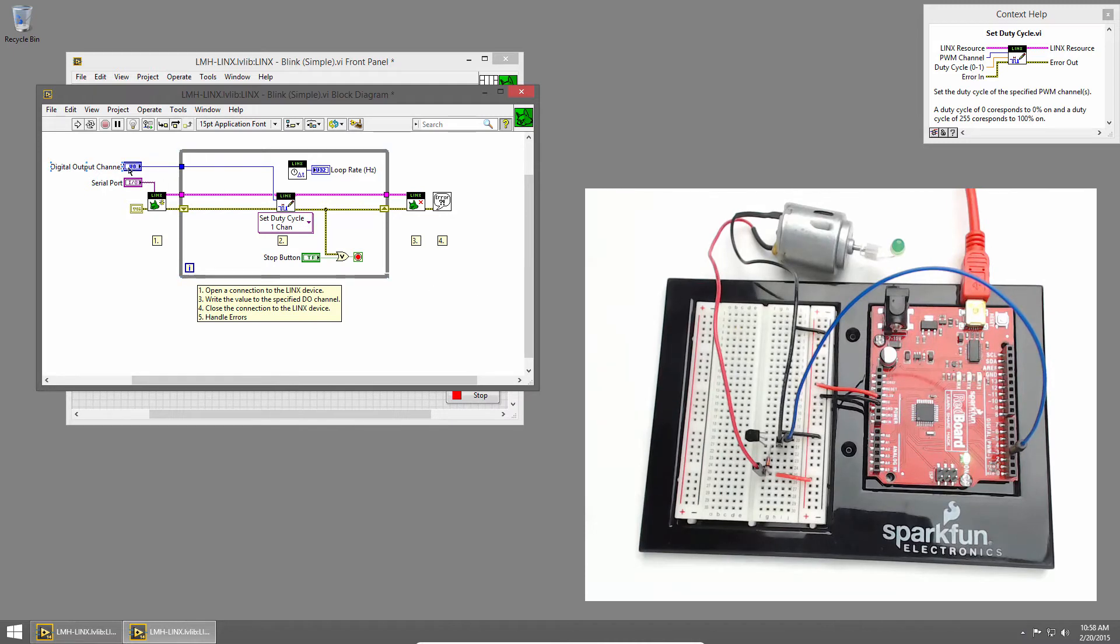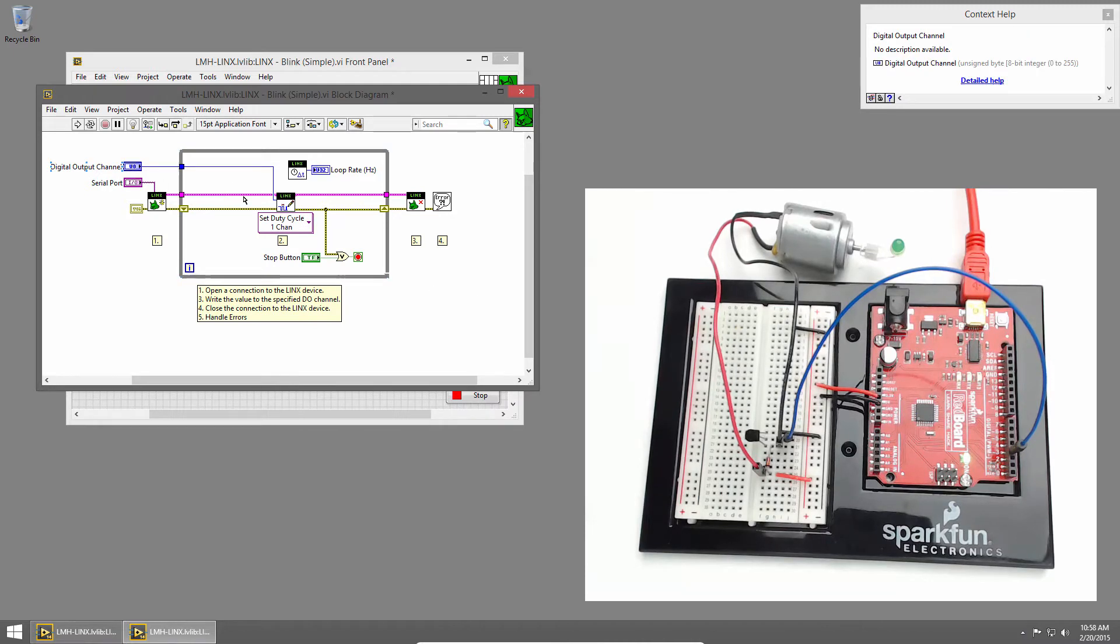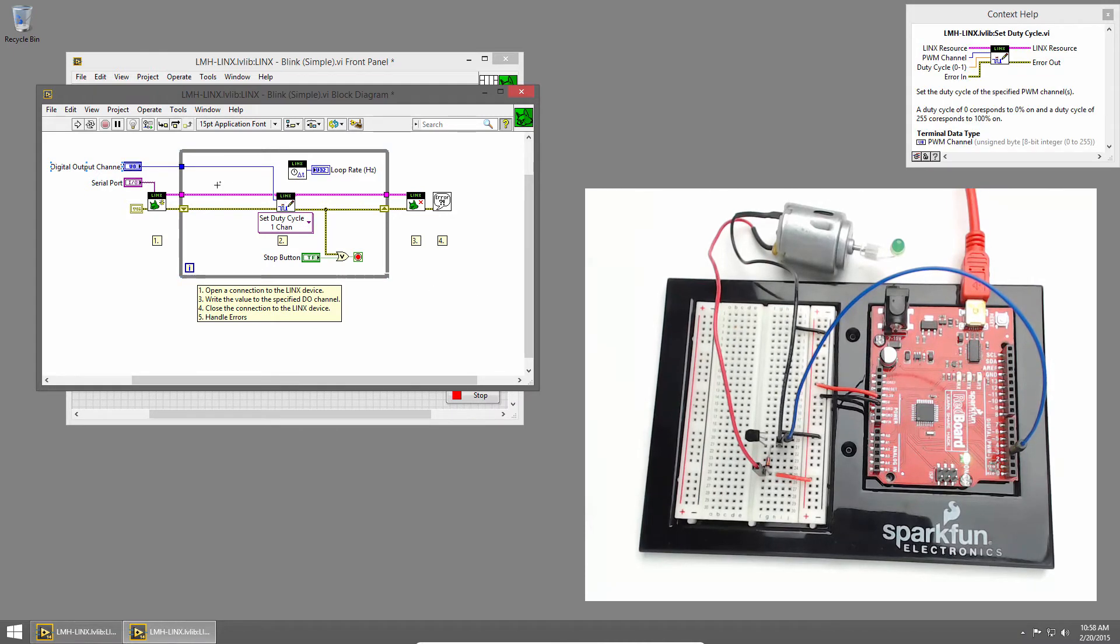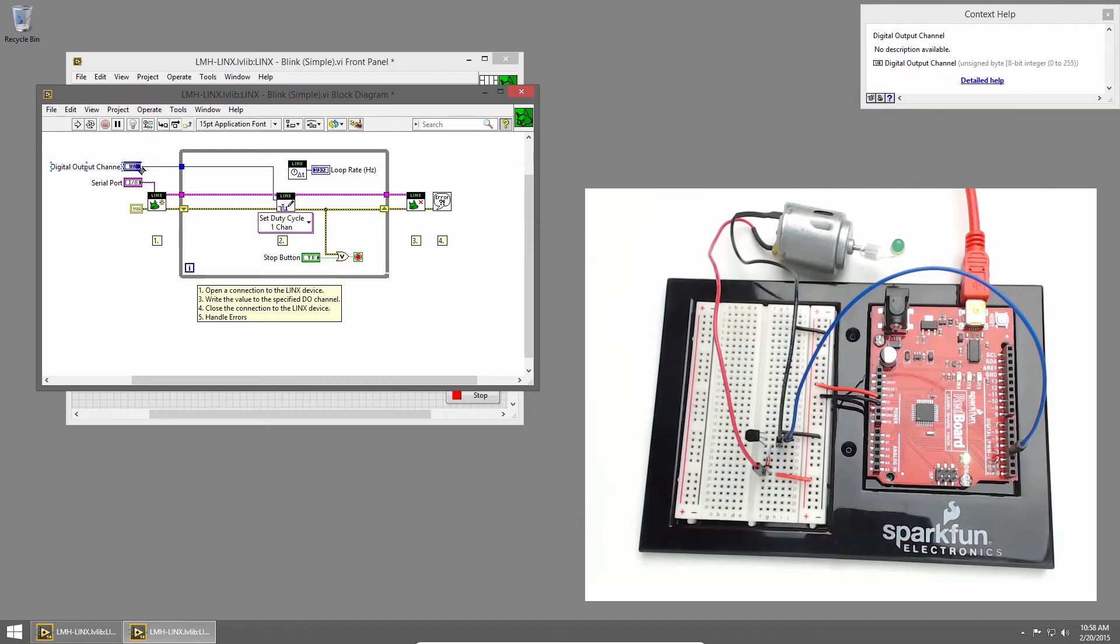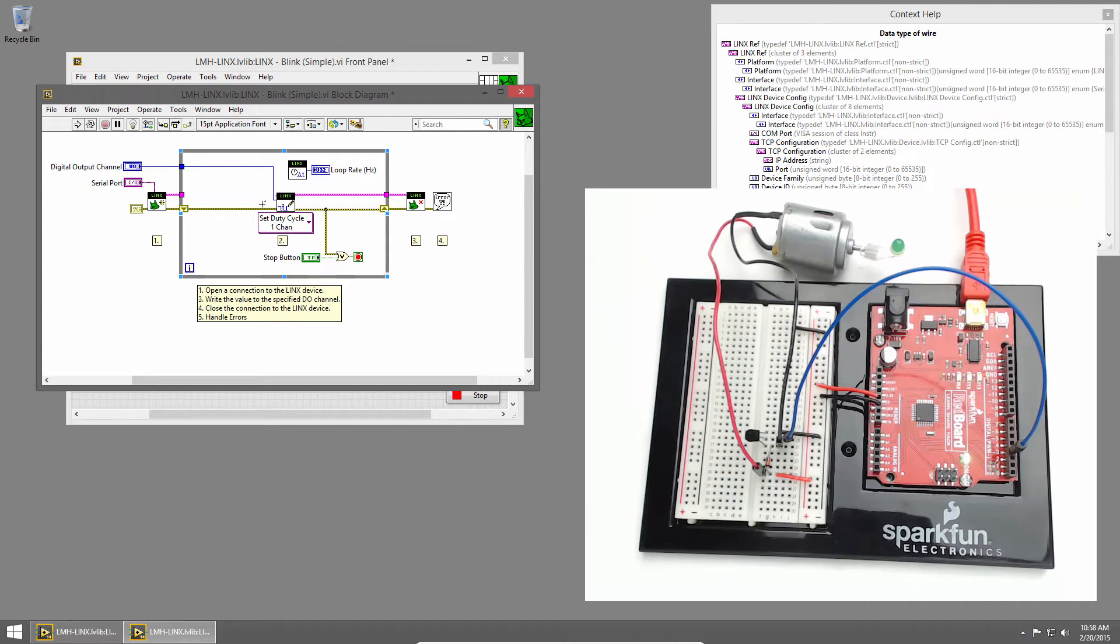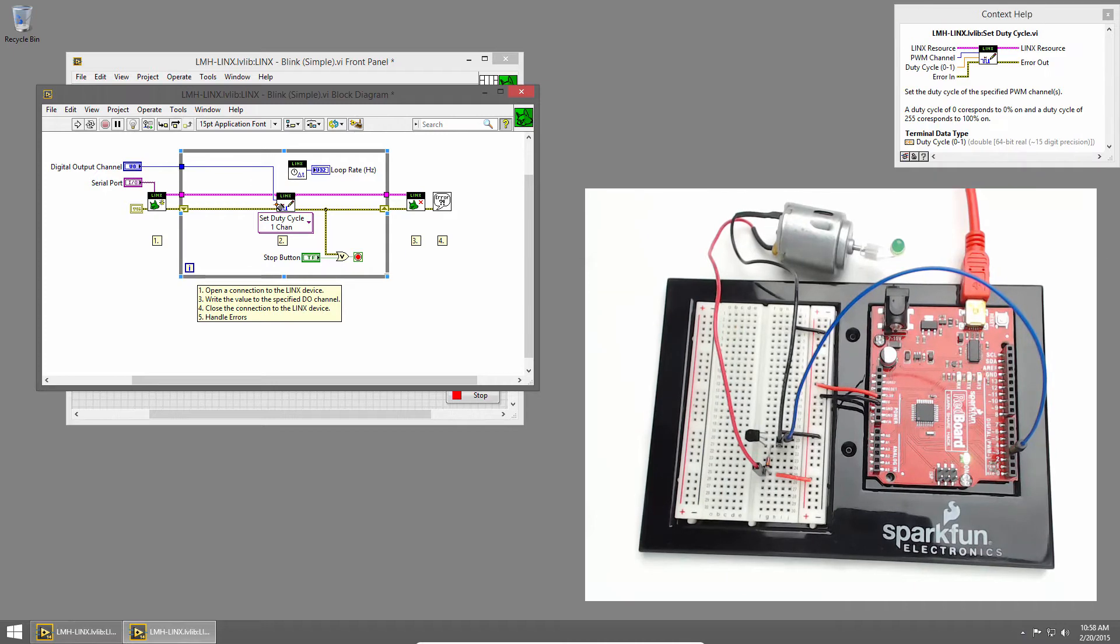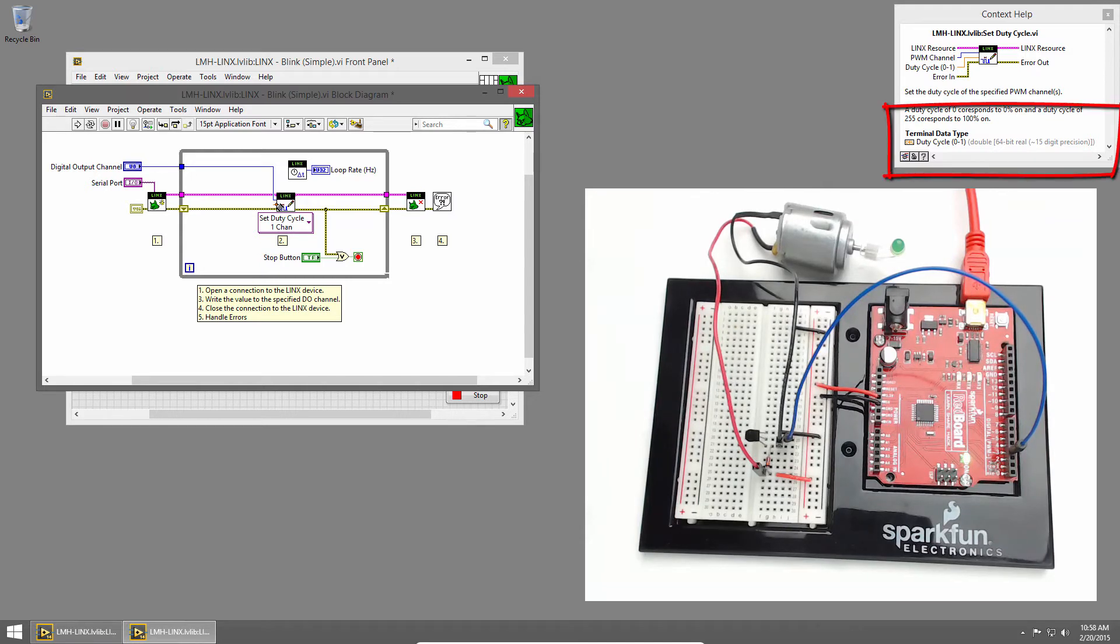The Digital Output channel is still wired into our PWM channel, and that's fine. It's just a U8, and we're using pin 3, which is one of the PWM pins, so we can leave that as it is. Now we need a way to set the duty cycle, which ranges from 0 to 1, and we can see by hovering over it that it's a double input, so we need a double control.